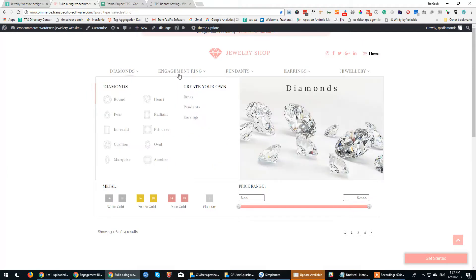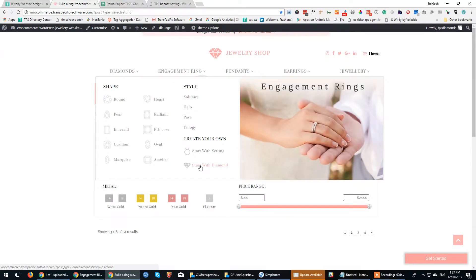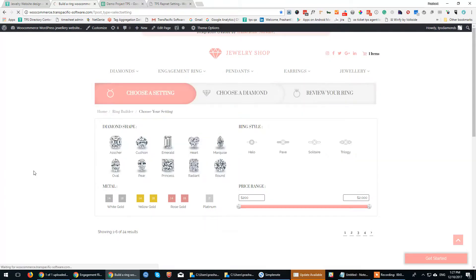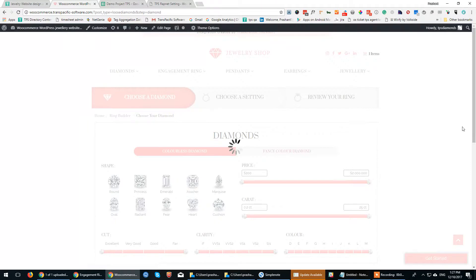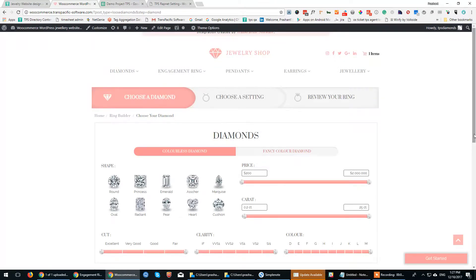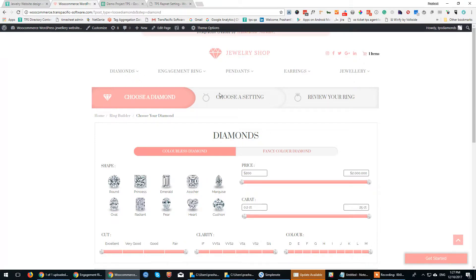The other one is start with the diamond. If the user is particular about picking a diamond of a certain shape, they can pick the diamond followed by the ring and the setting to create the final ring.